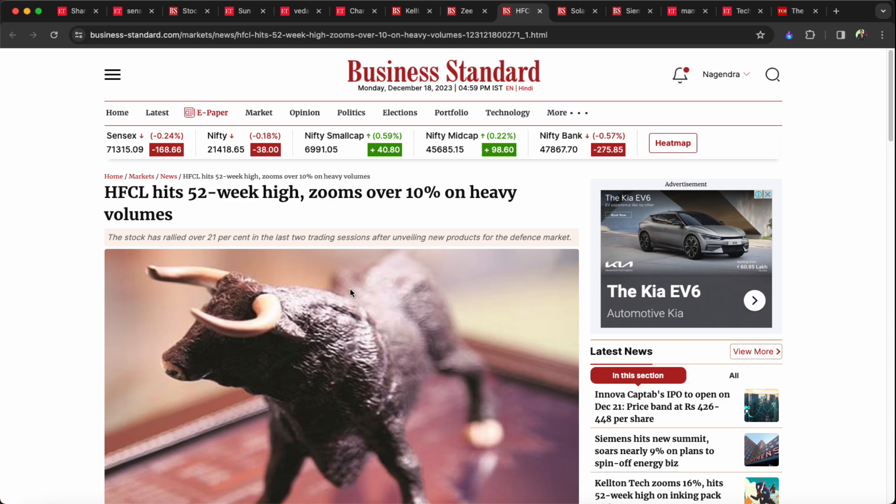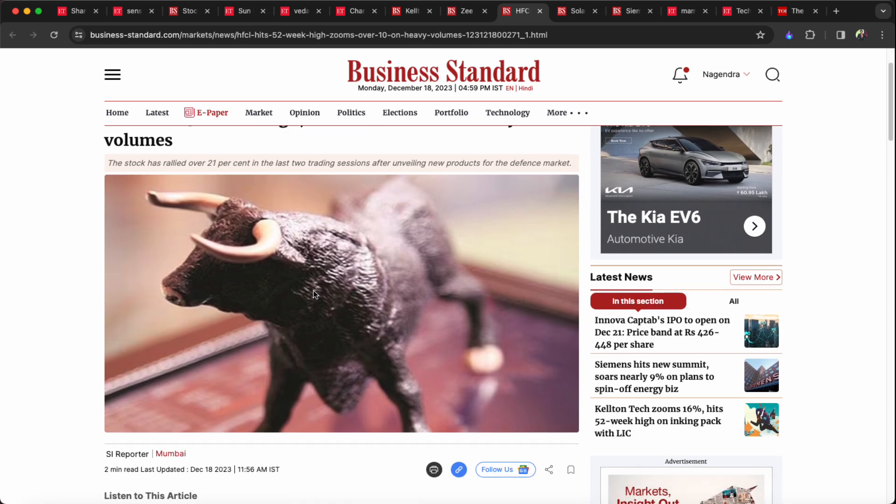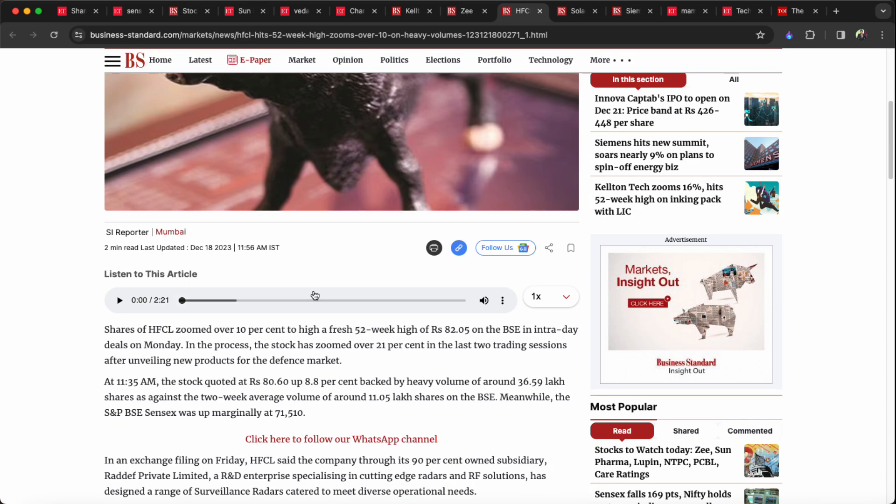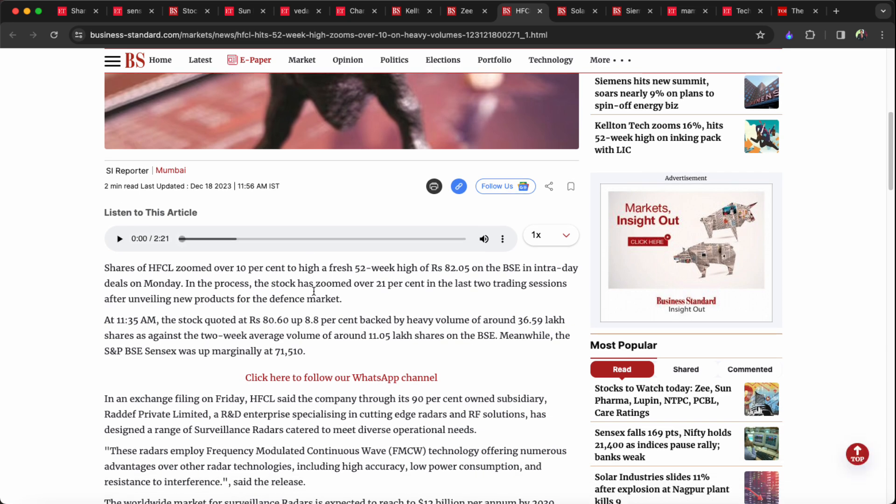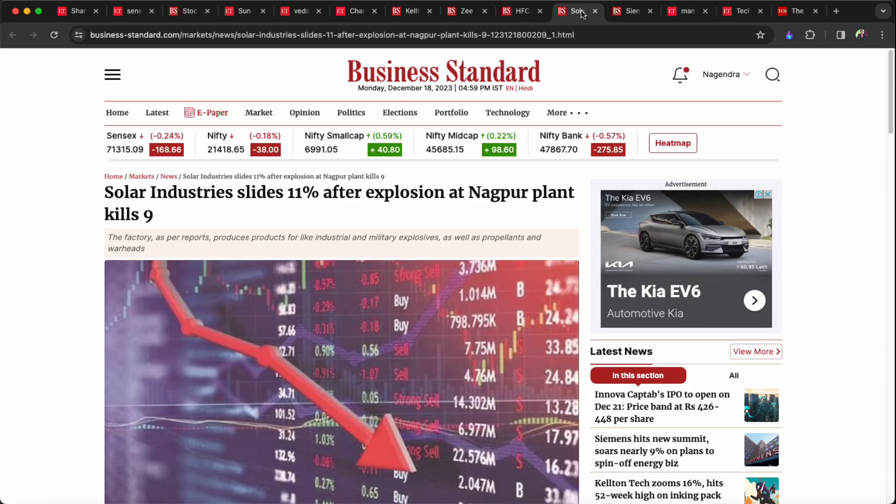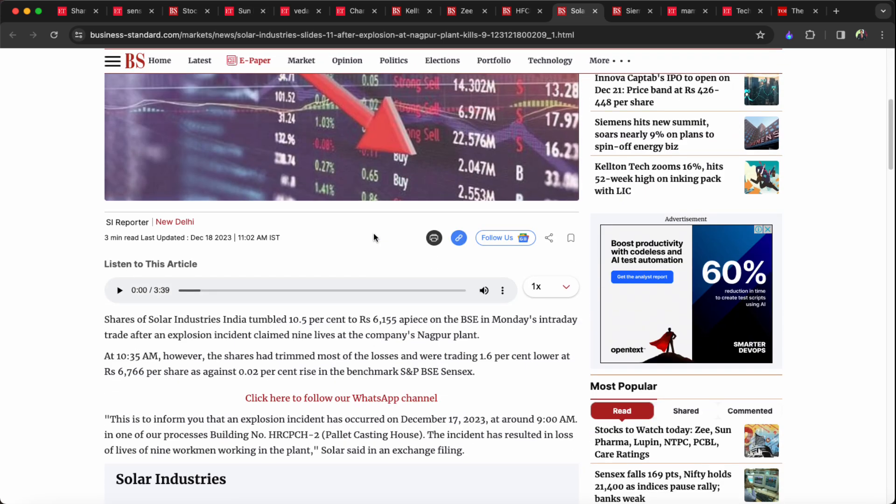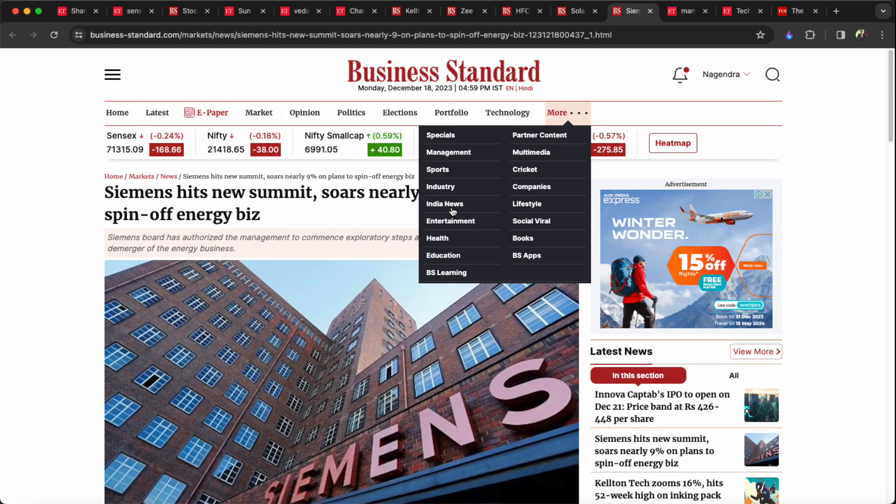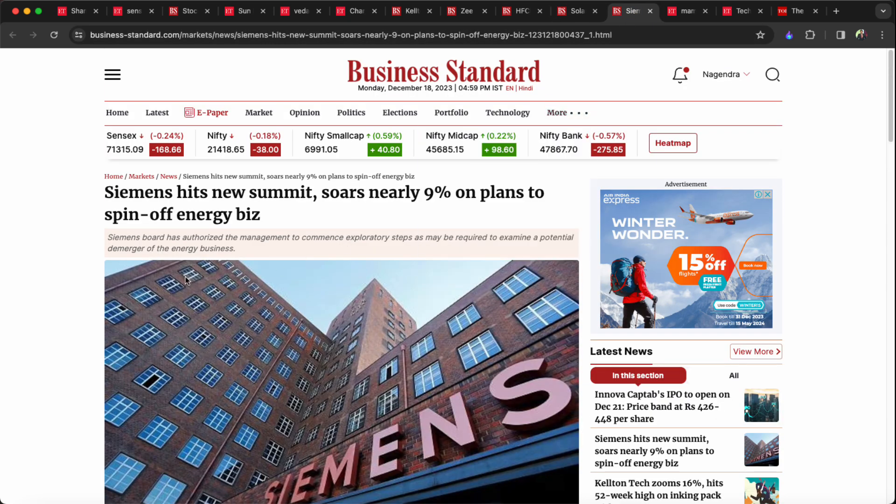HFCL is a 10-year high stock. Solar Industries is also at 10-year highs. There was an explosion at the Nagpur plant, and the Solar Industries stock reacted.